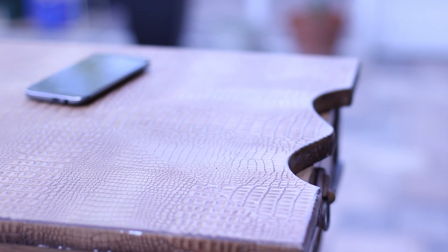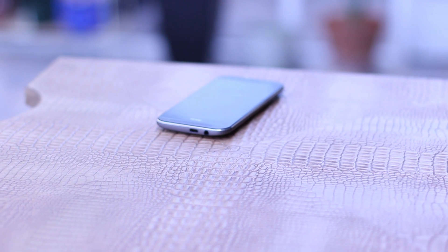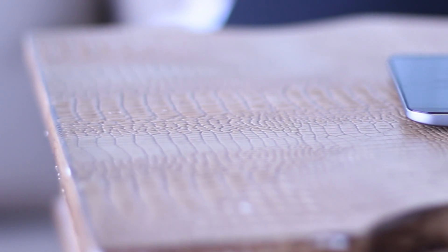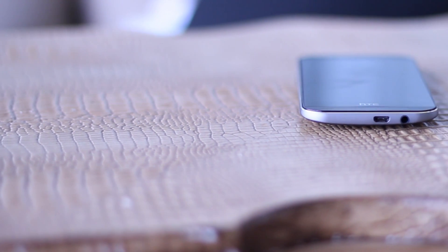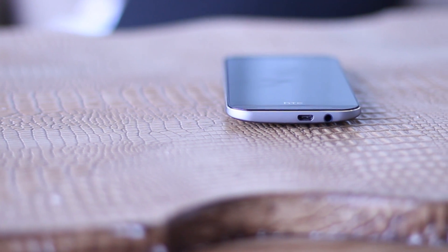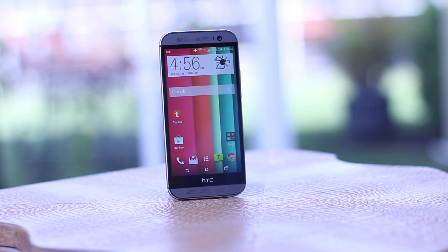Hey everyone, this is Chad from GadgetGuruHD.com, and in this video we'll be going over some of our top 10 basic tips and tricks for the new HTC One M8. While some of you more polished Android users may recognize some of these tips, chances are you'll learn at least 3 or more things that will up the functionality of your new device.